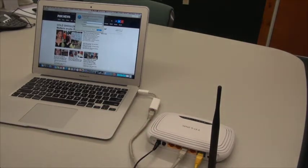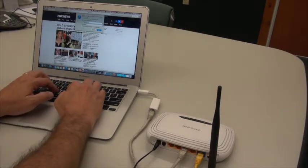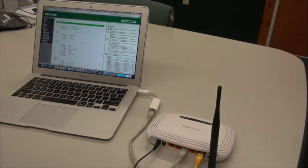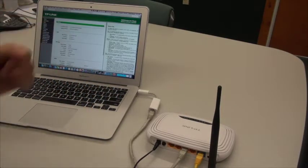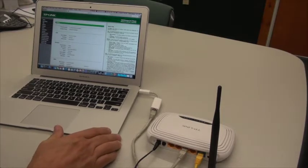and it's asking us for a name and a password. On this router it's admin admin, so I'll enter that, and then it takes me to the setup screen for this wireless router.